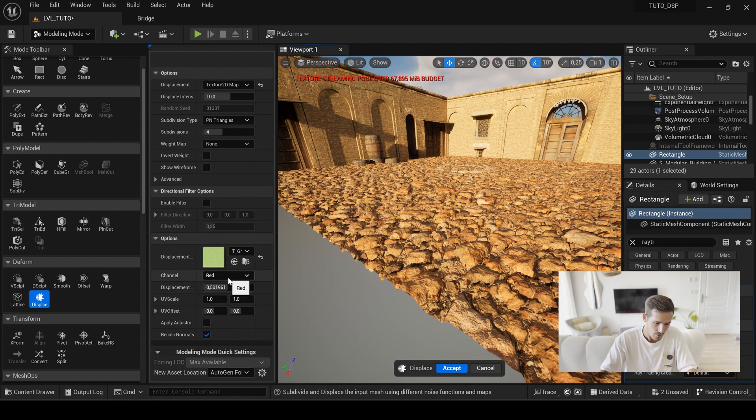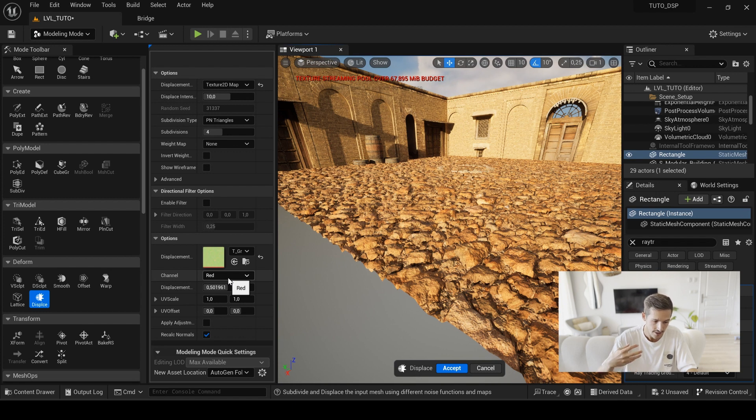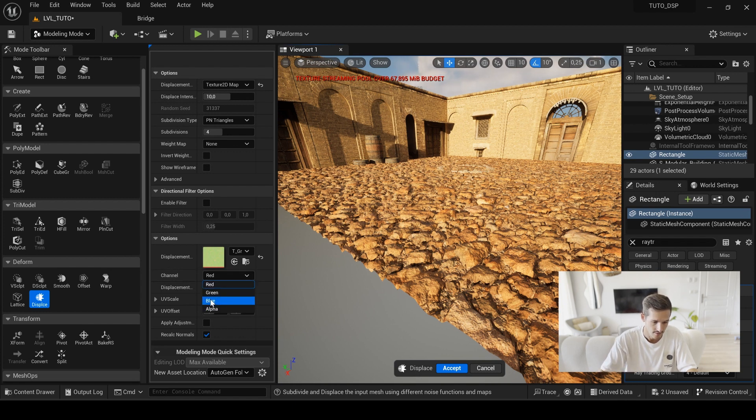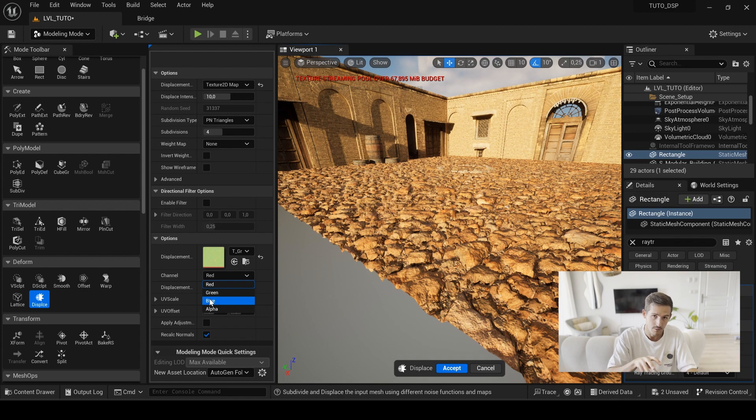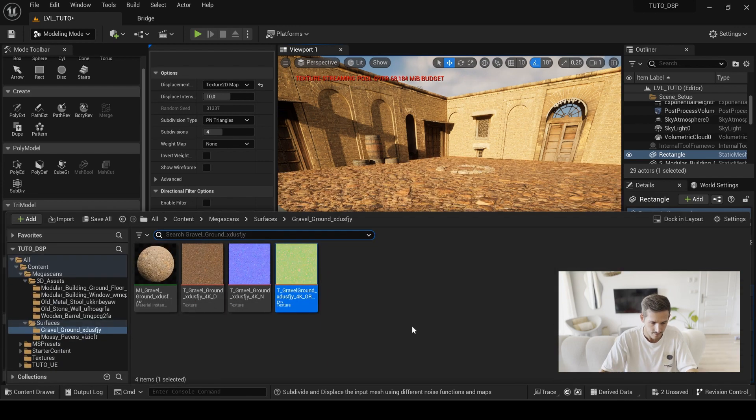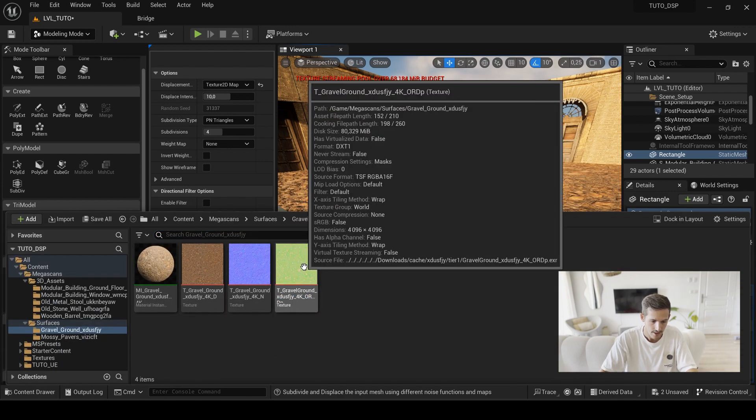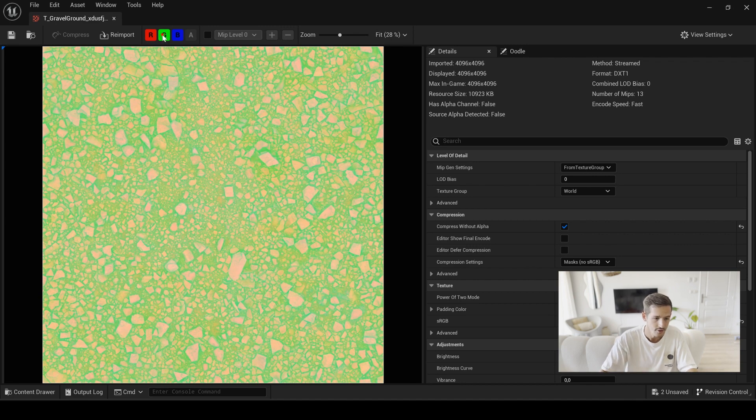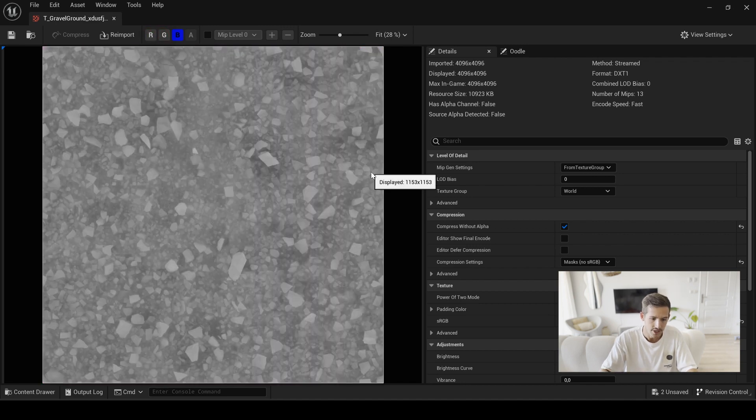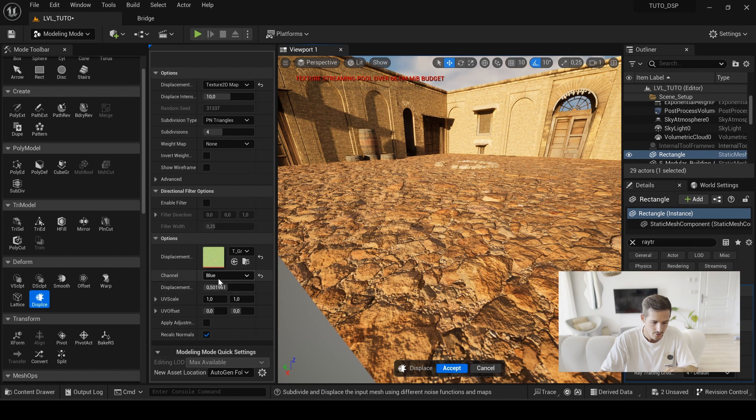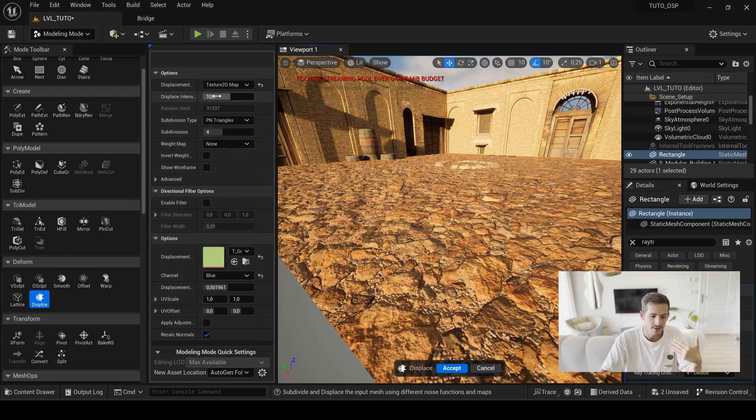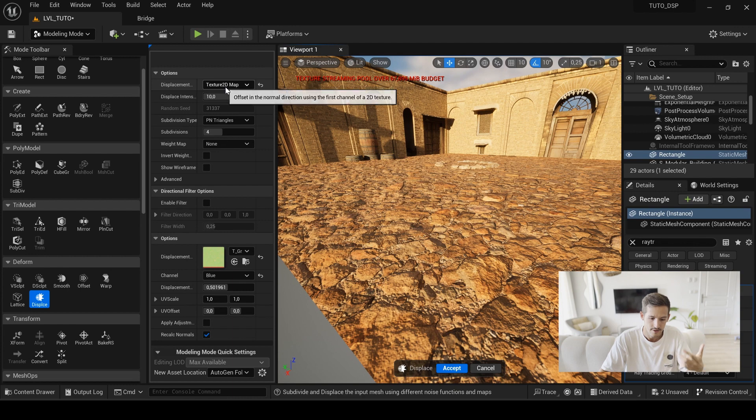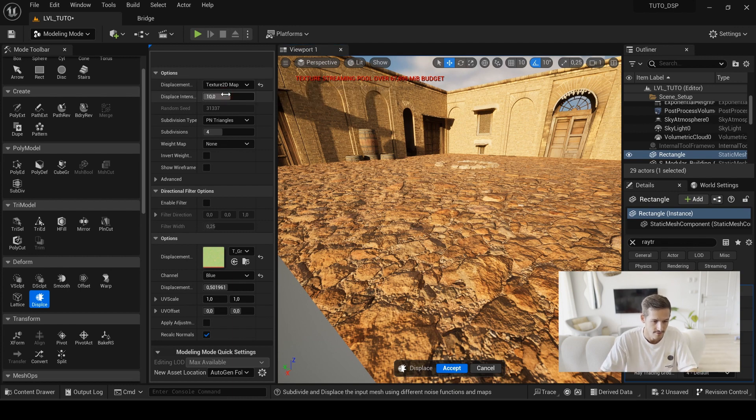And now you have to choose a channel. And with the megascan assets, you will need to use the blue channel. This is where you have your displacement map. Why? Because if you open the texture and go to the B channel, this is where you can find your displacement.